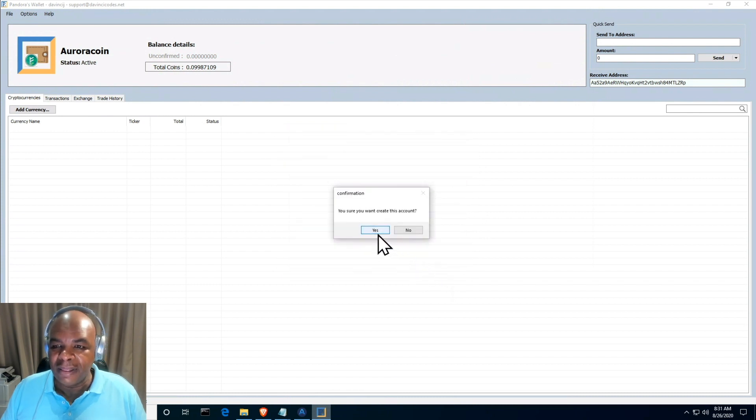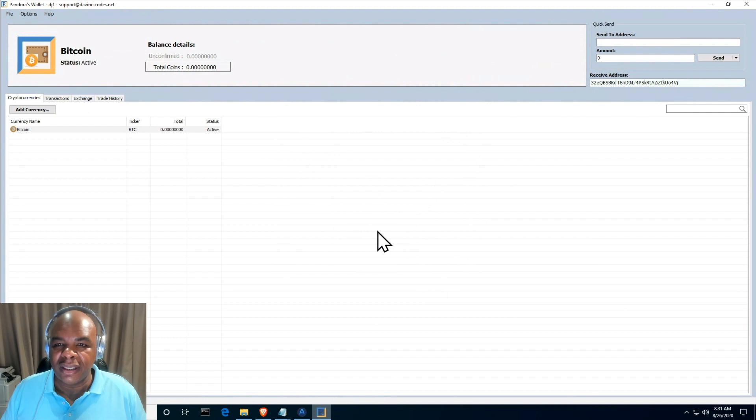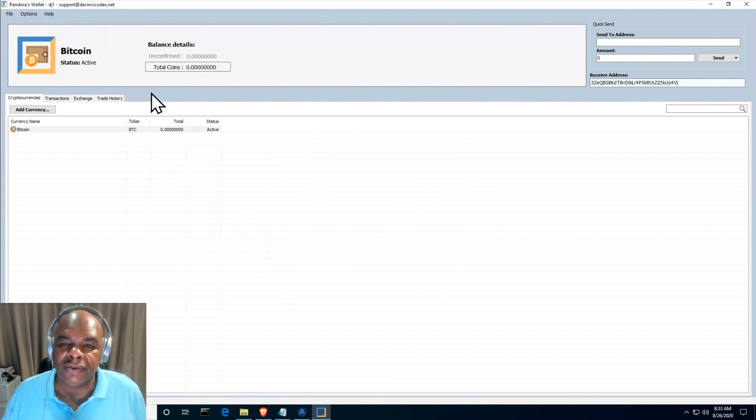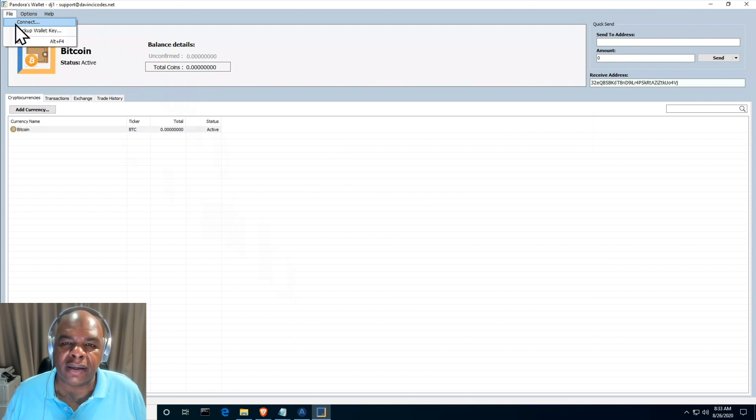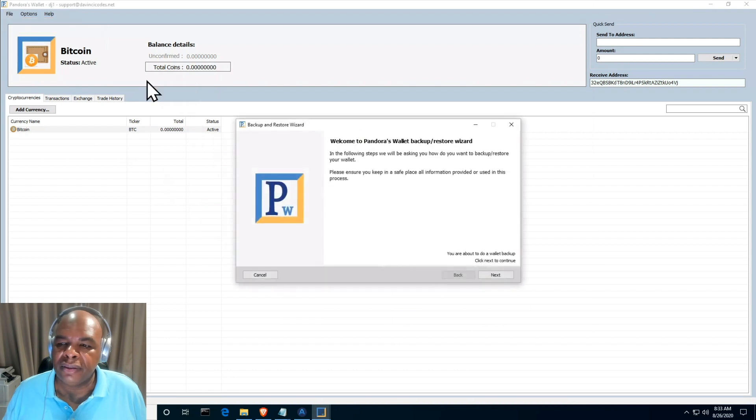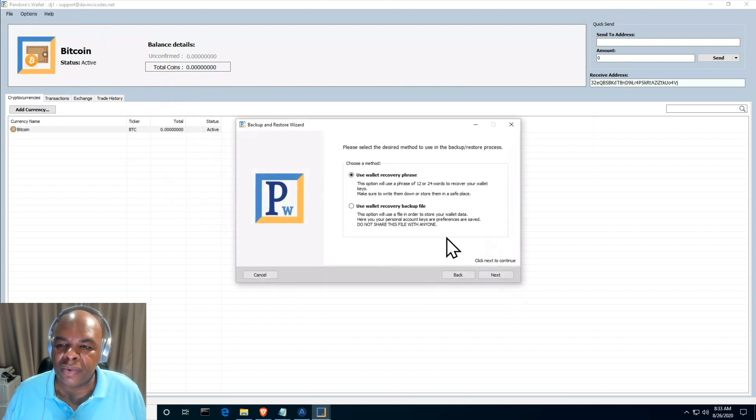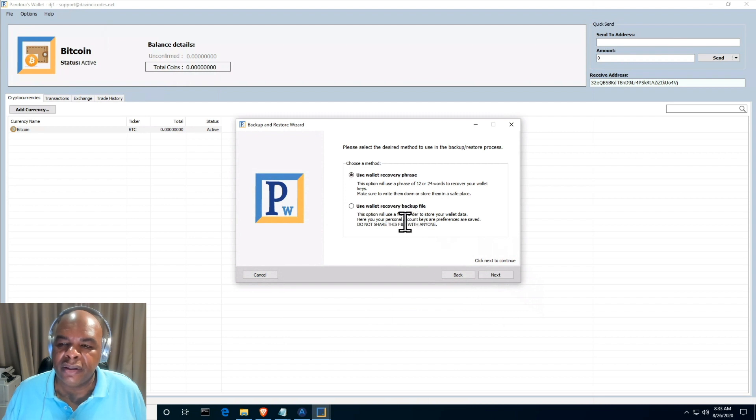Do I want to create this account? Yes I do. And there you have it. After you've created your account you should immediately go and create a backup. There are two sets of backups you can create: one is a 24-word backup phrase, the other one is the file recovery. You should do both.